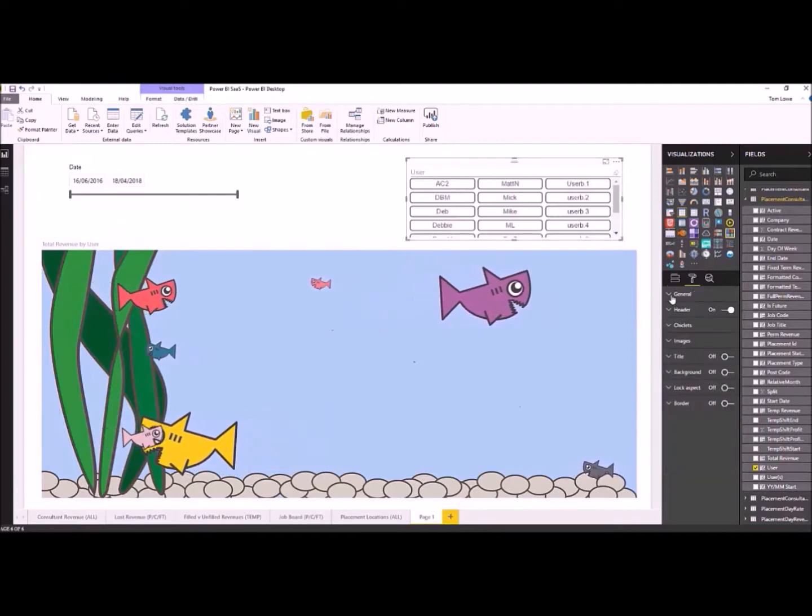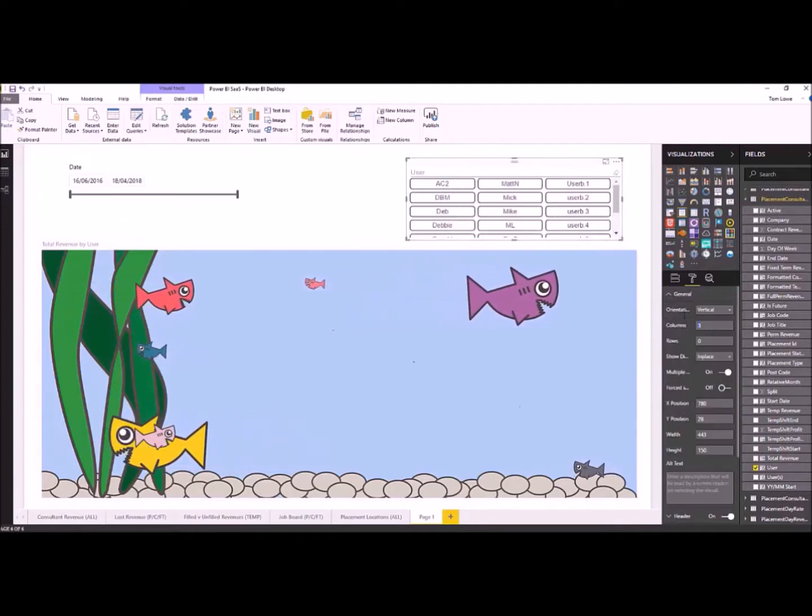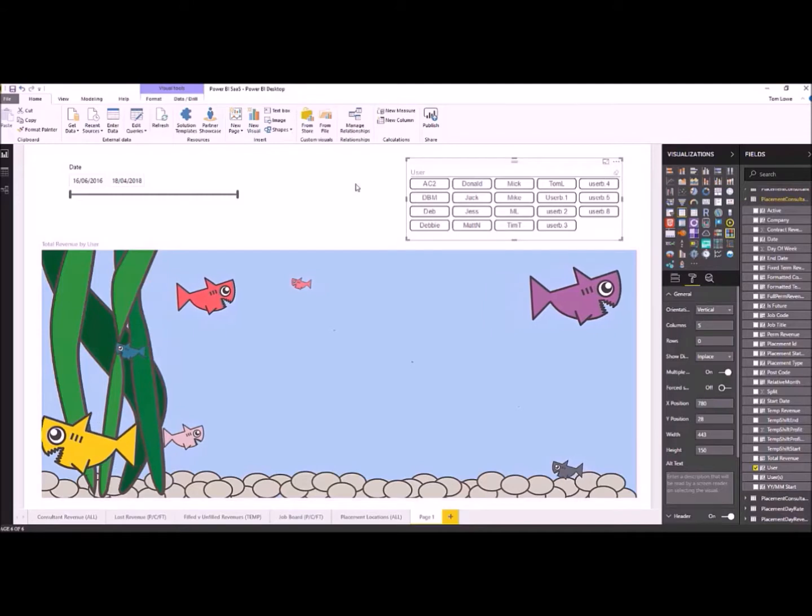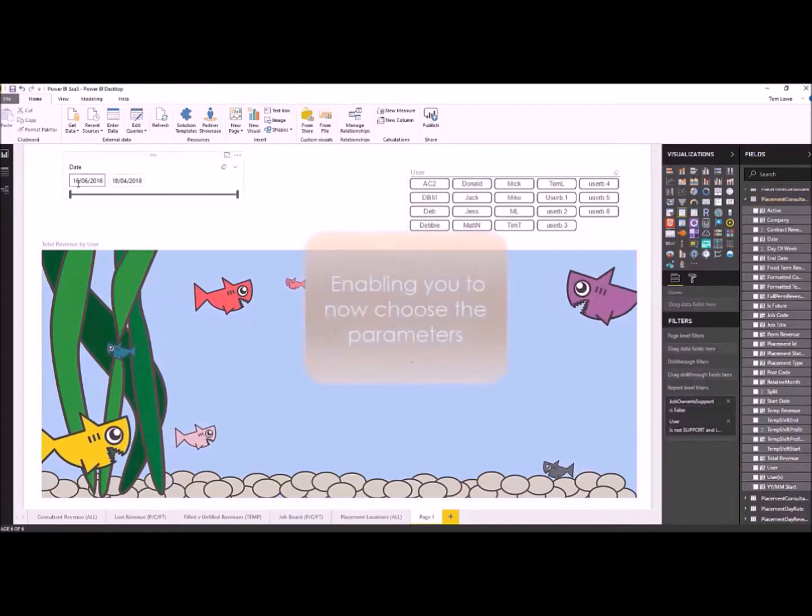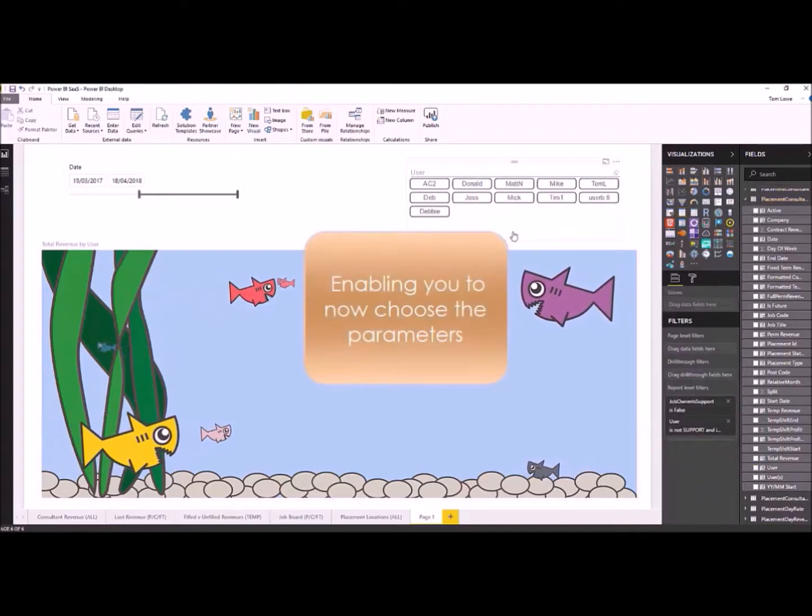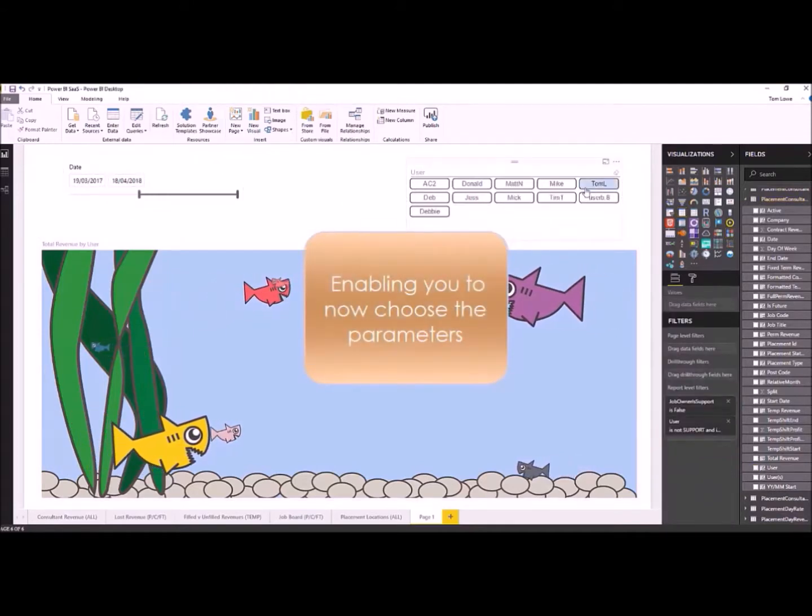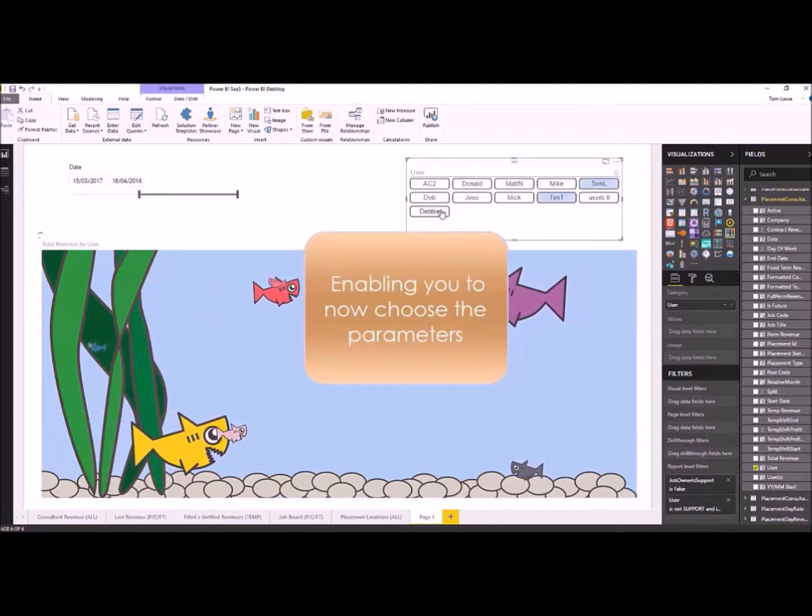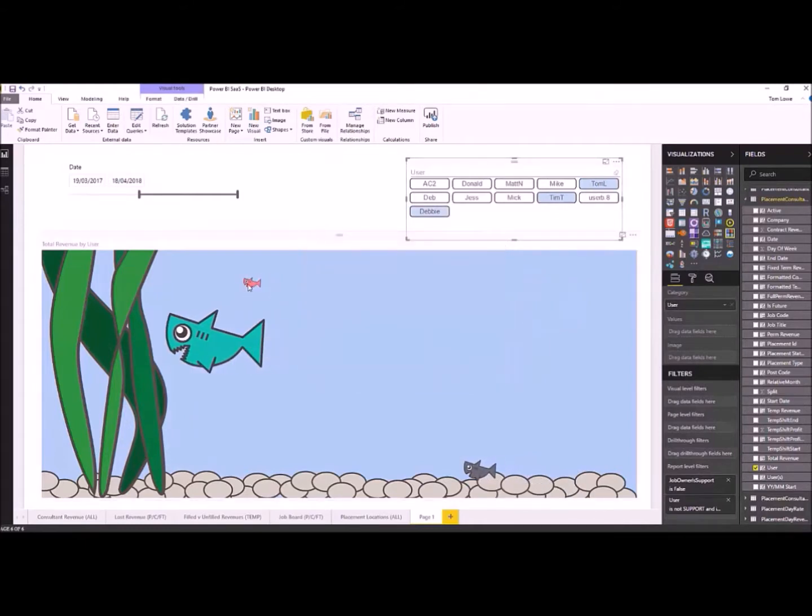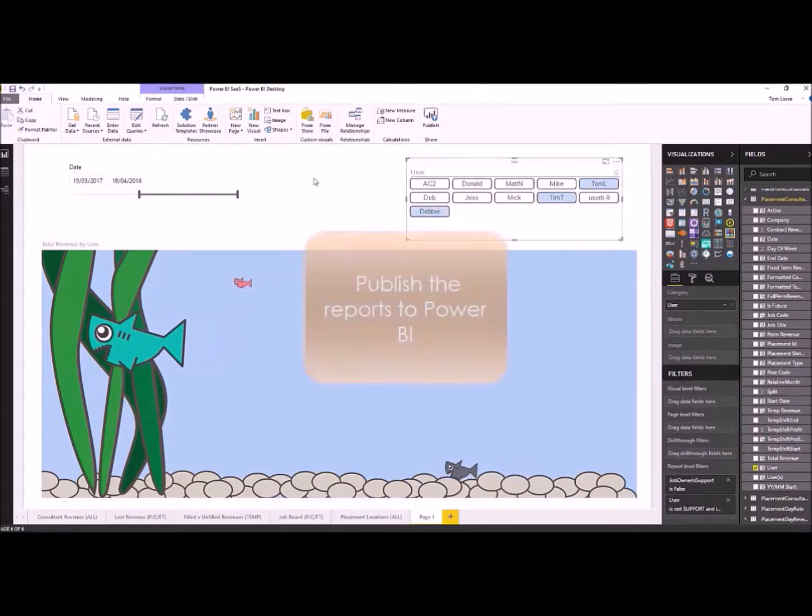It's all interactive and the best thing is once you've saved it, it's done for good. So what we've done there in probably 60 seconds, I've created a management report based on consultants revenues that's available for me to view by month, by consultant and in the form of a fish.